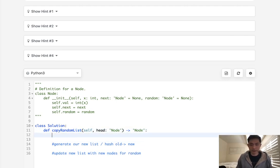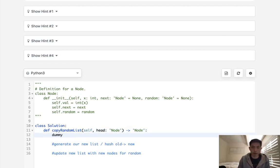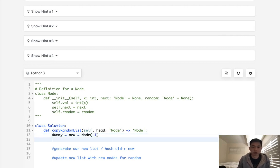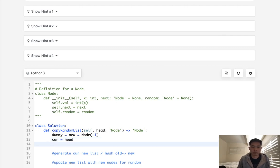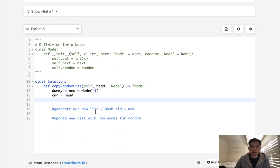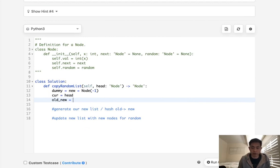To do this, I first need to create a couple of pointers. I'll create a dummy pointer as well as a new pointer pointing to an empty node. We'll also have a current pointer pointing to the head. Before generating the new list, let's create a hash where I'm going to map the old node to the new node that we generate.